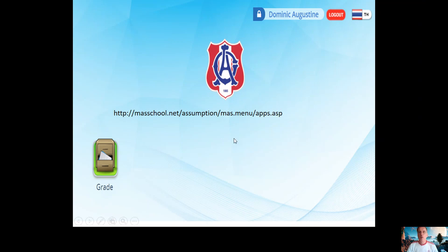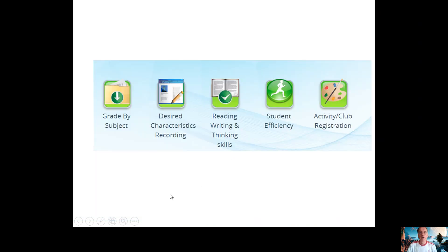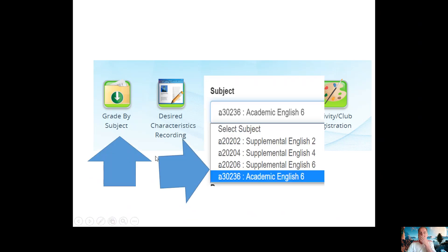When you log in, first of all you will see 'Grade'. If by any chance it's in Thai, you just go up here, click on it, and you can change it to English. Then you'll see one, two, three, four, five icons. You basically click on 'Grade by Subject' and then you will see the options.